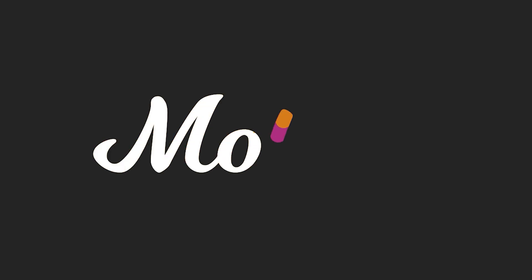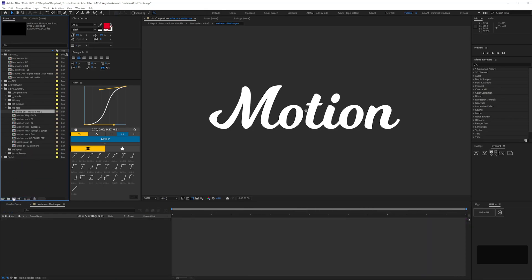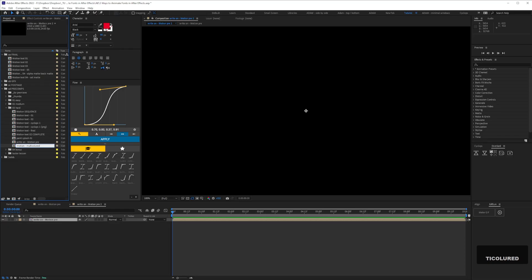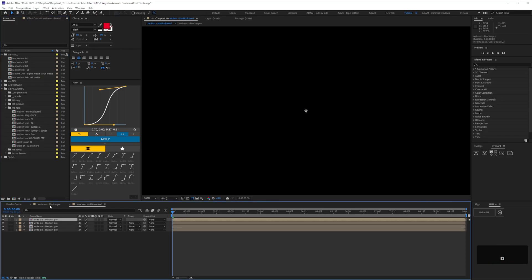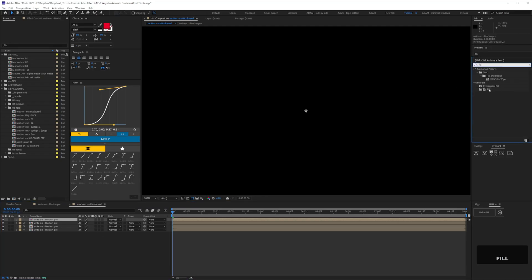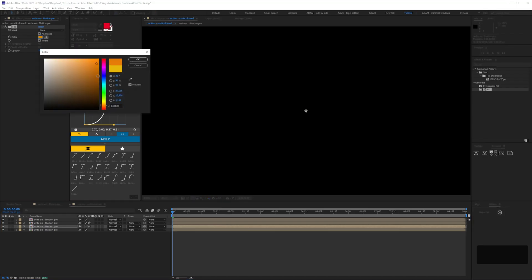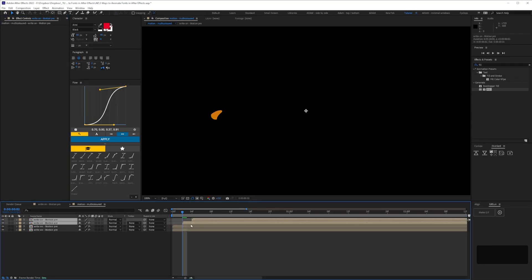Next we're going to add some interest by giving our text a multicolour effect. Drop your type animation comp onto the new comp icon in the project panel, which will create a comp with the same settings. I'm naming mine 'Motion Multicoloured'. Then Ctrl+D in your timeline to create duplicates of your type animation precomp. Add a fill to all of the layers apart from the top one with different colours, then stagger the layers in your timeline.